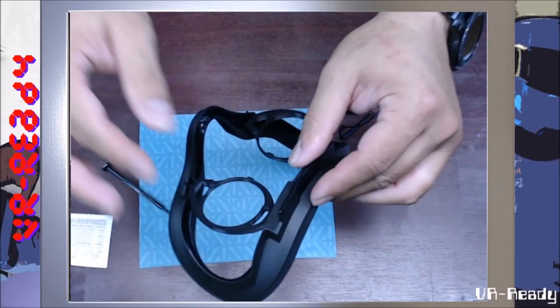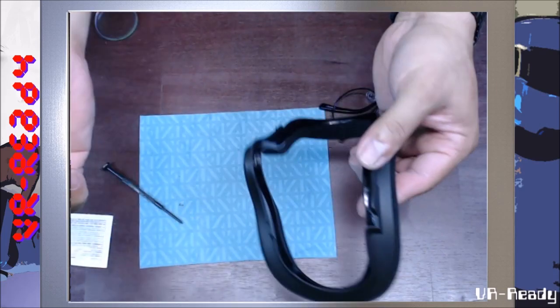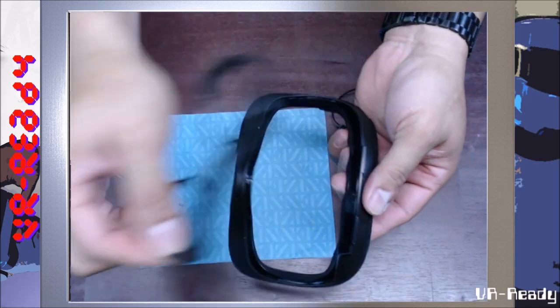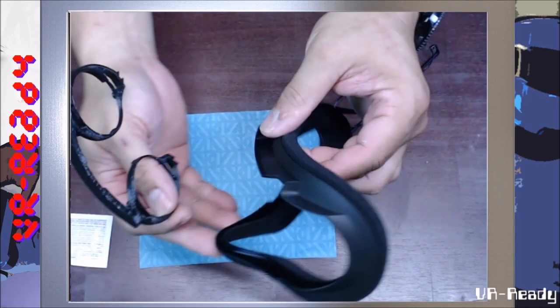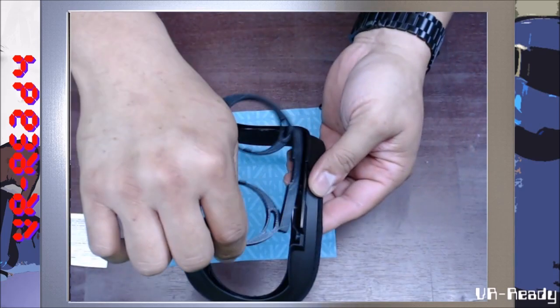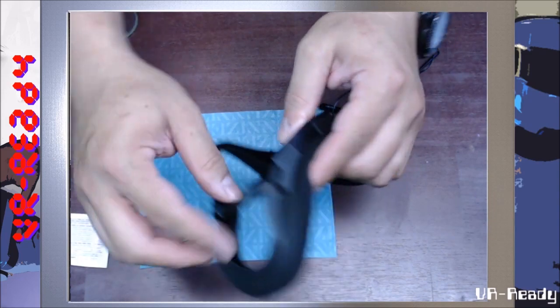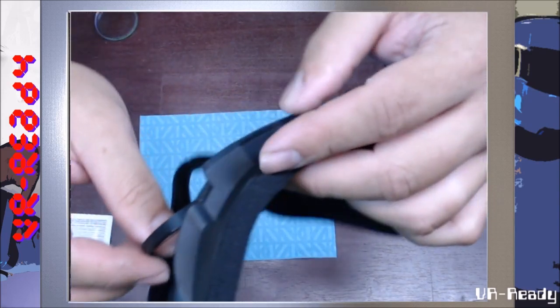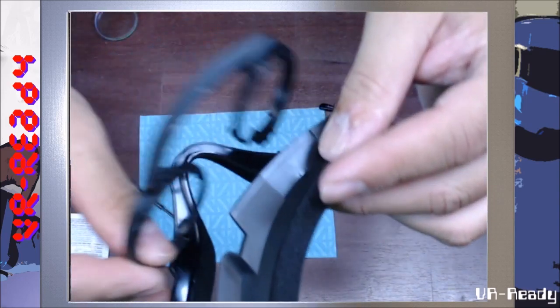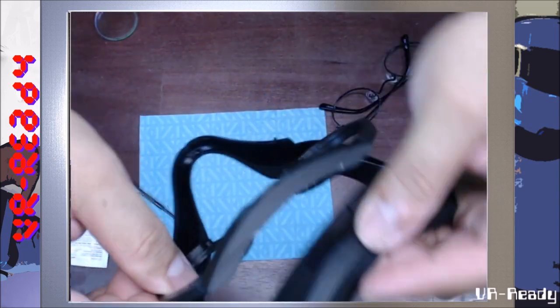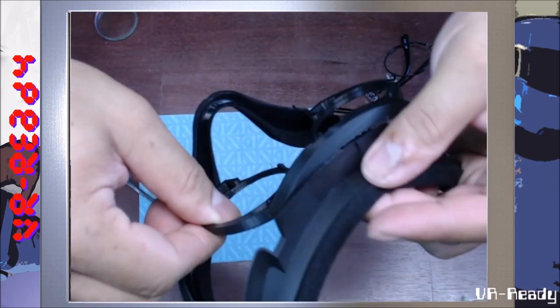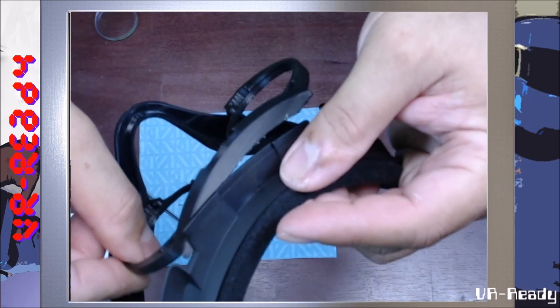The first step you're going to want to do is get your insert and figure out where it's going to go. It's going to go right here into this base and there's a tiny little spot where this part goes in.